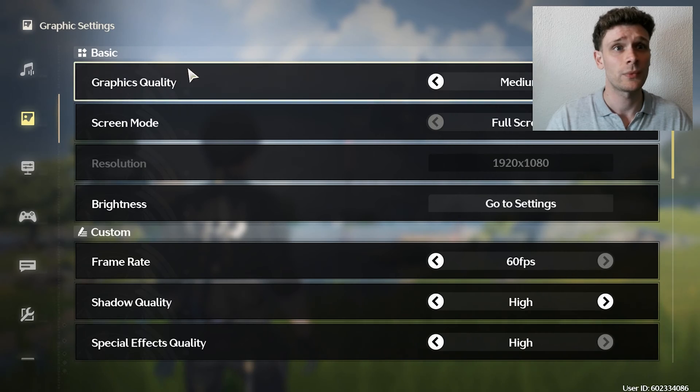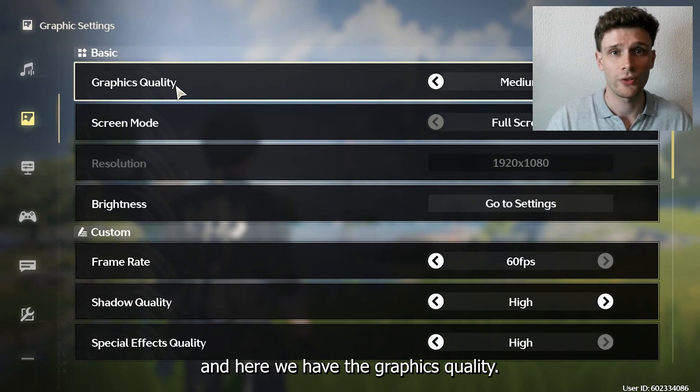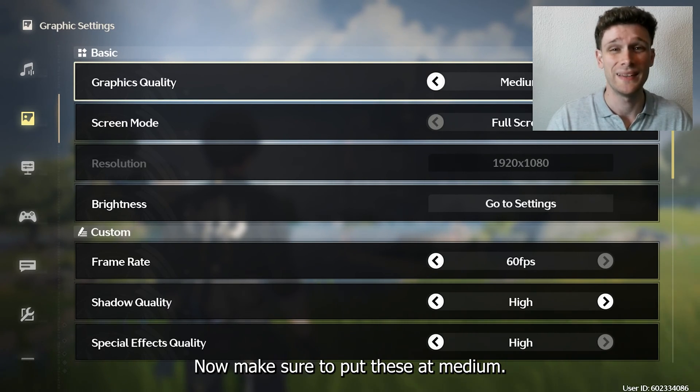So the graphics settings. Here we have the graphics quality. Now make sure to put this at medium.